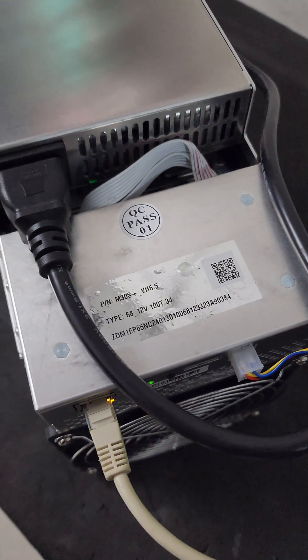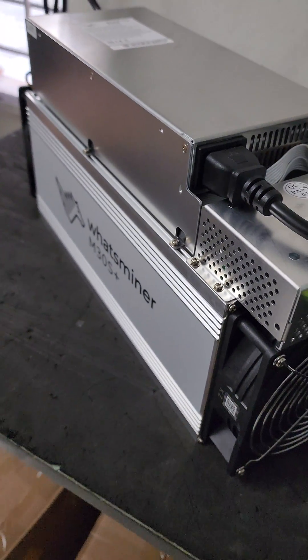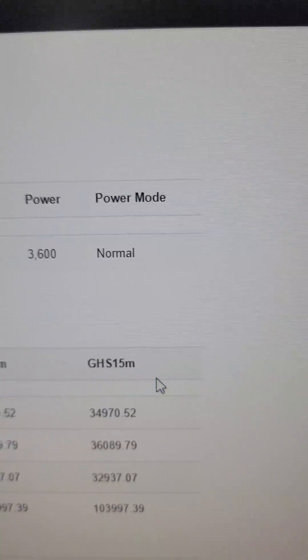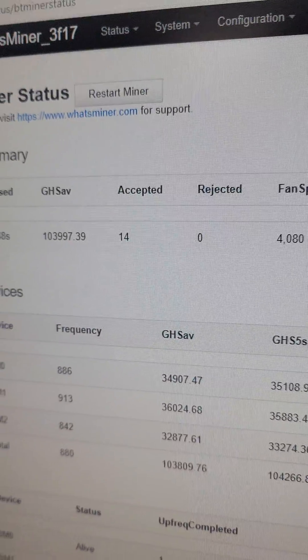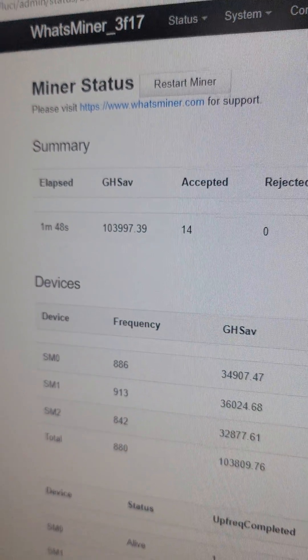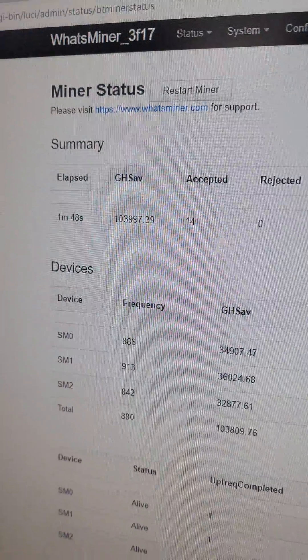Guys, here's a WhatsMiner M30s Plus 100 Terash miner working on normal power mode and giving a hashrate of up to 103 Terash, almost 104 Terash.